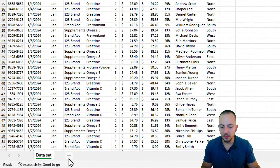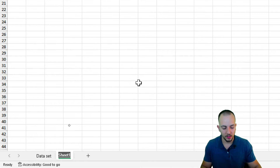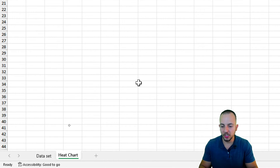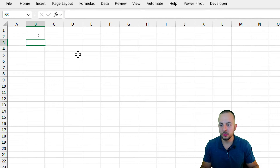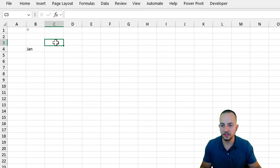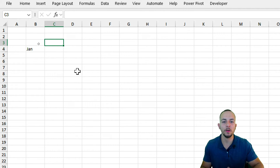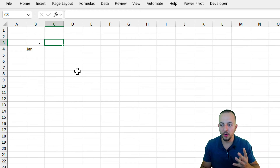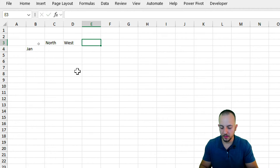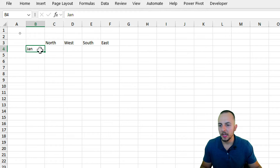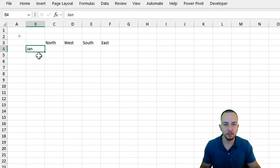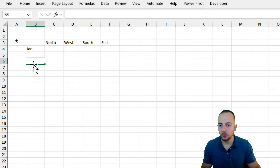Now let's move to the second step: adding a new sheet by clicking the plus sign, then right-click and rename it 'Heat Chart.' I want to compare all the months against the regions to see how much was sold for each one. The four regions are North, West, South, and East.